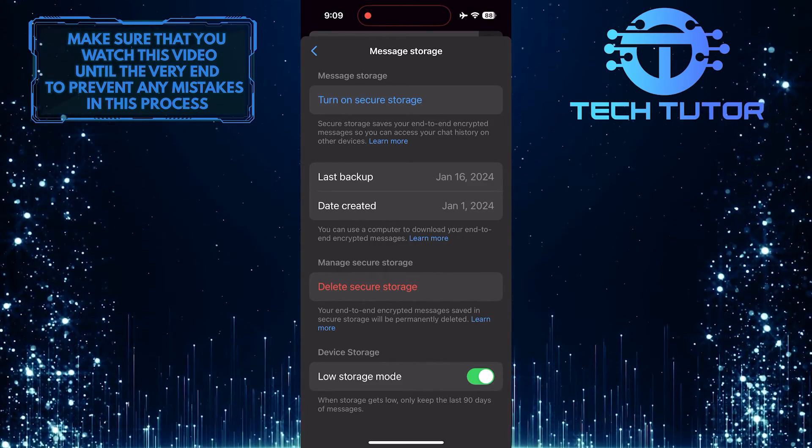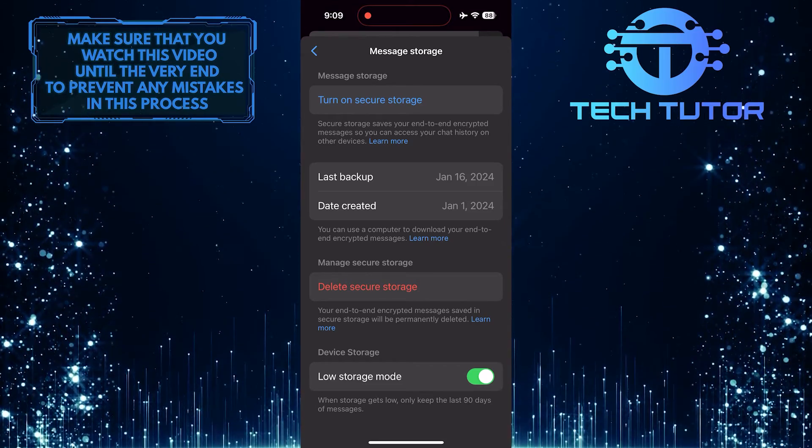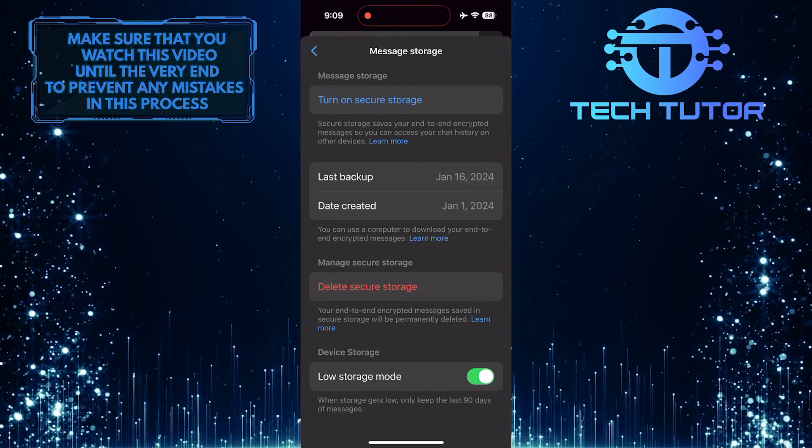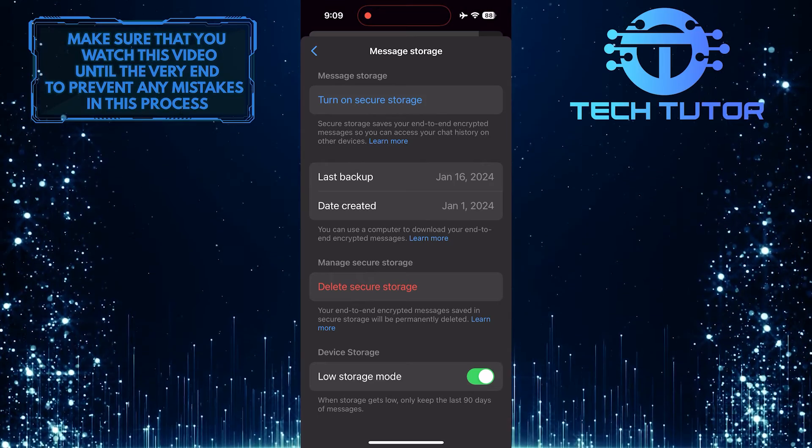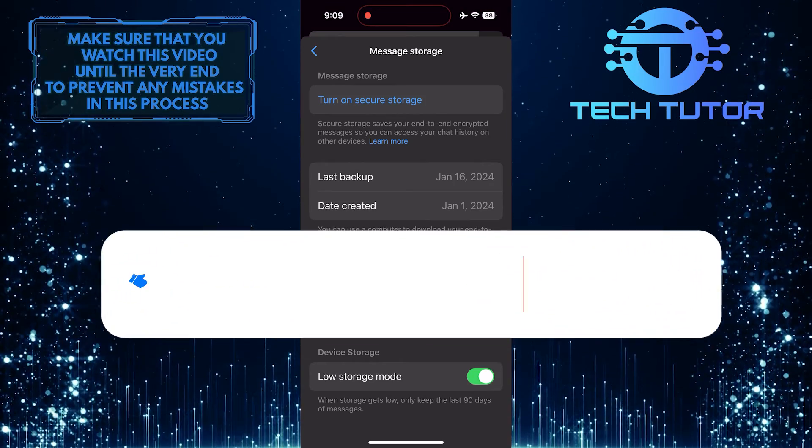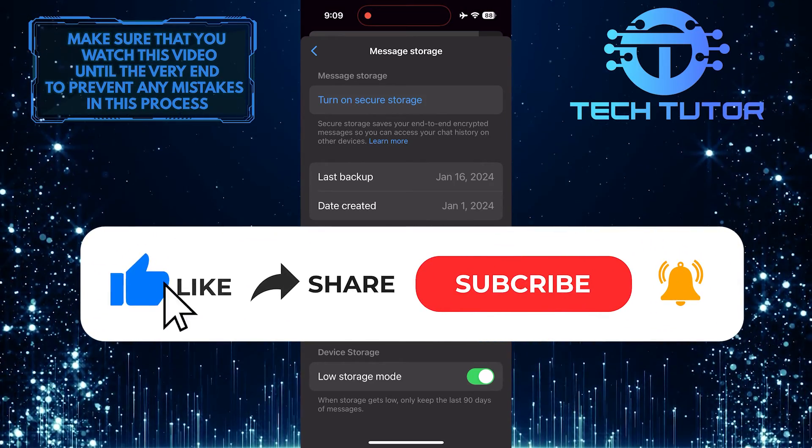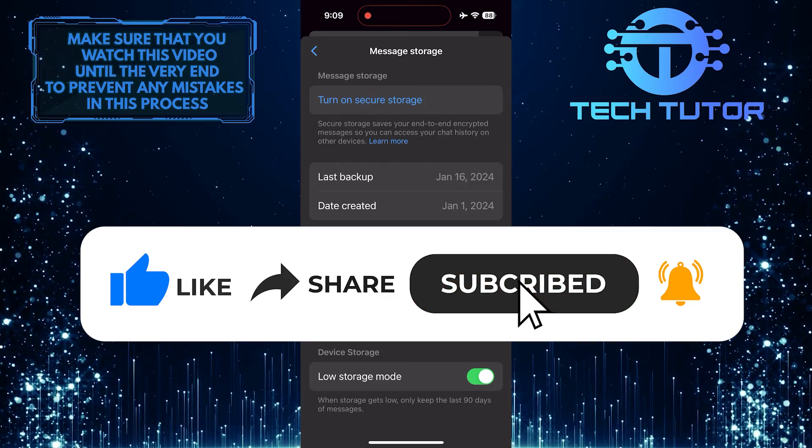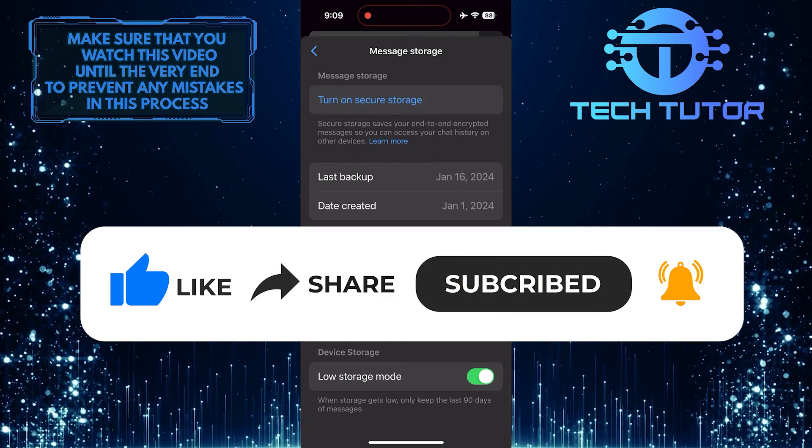So that wraps up this tutorial. If you have any questions about this whole process, please let me know in the comments section below. And if this video helped you out, please give it a big thumbs up and subscribe to this channel for more tutorial videos like this one.